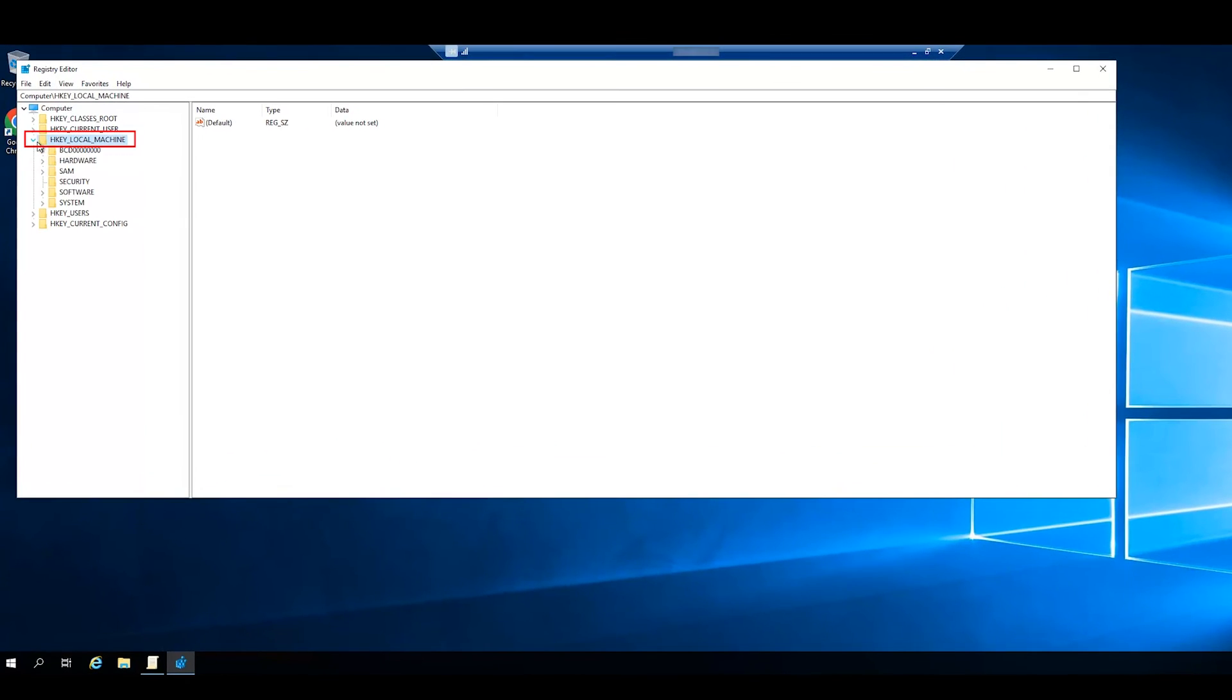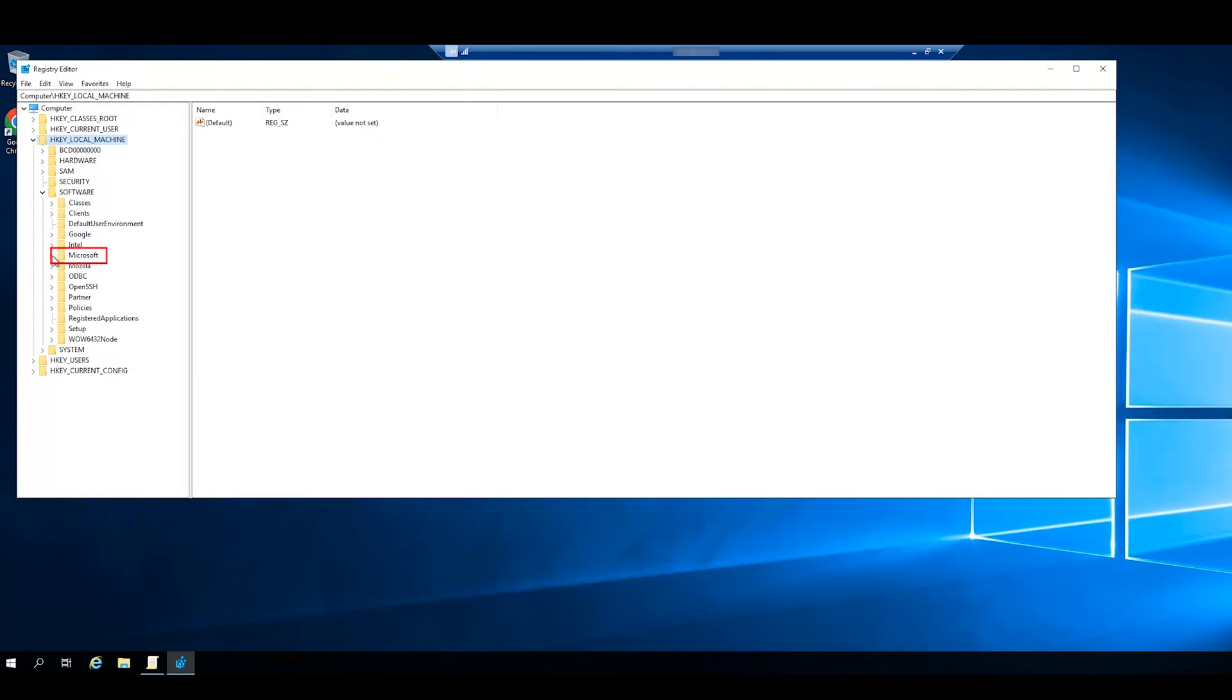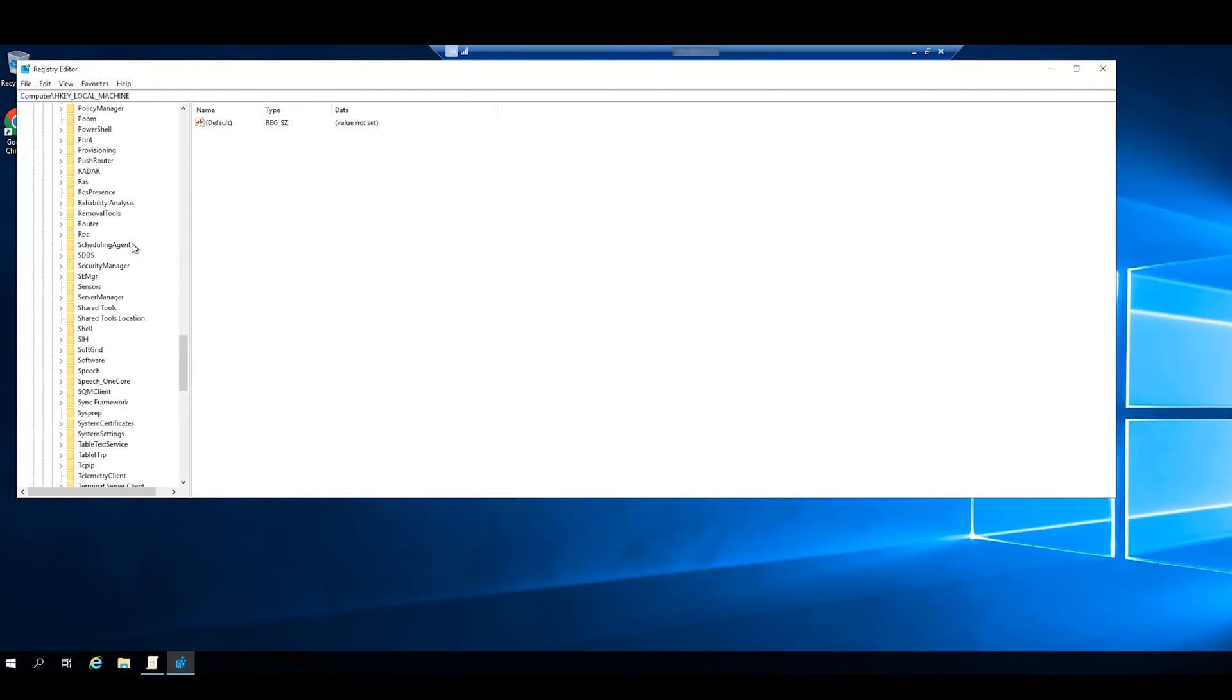Navigate to HKEY_LOCAL_MACHINE, Software, Microsoft, Windows Defender.